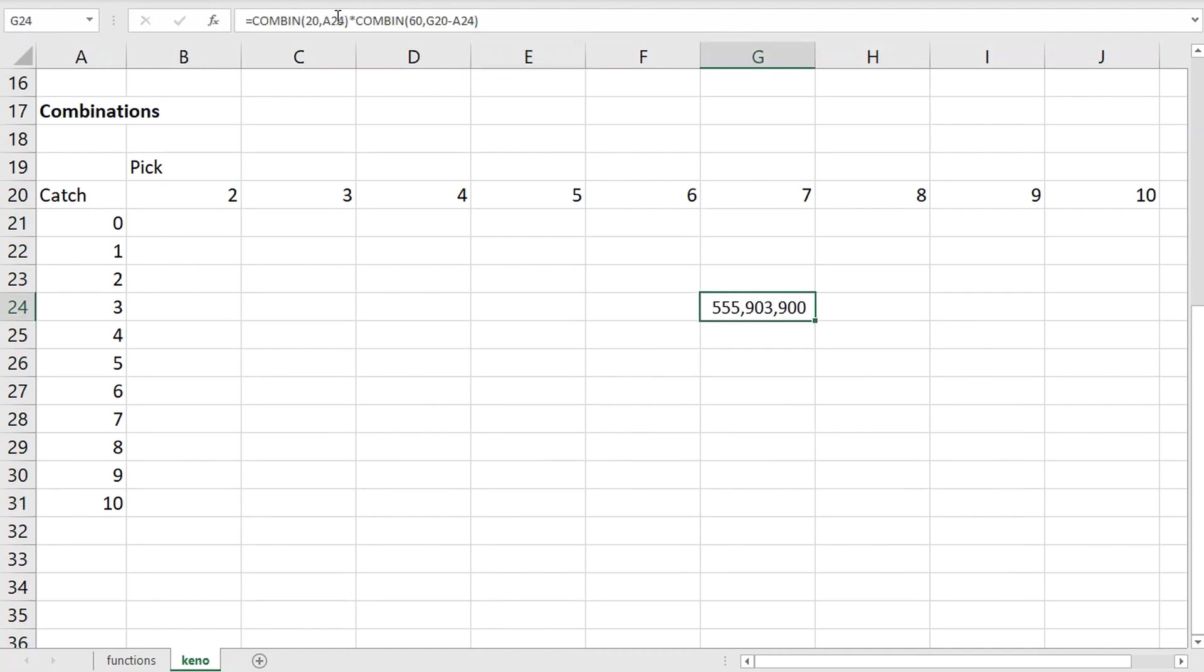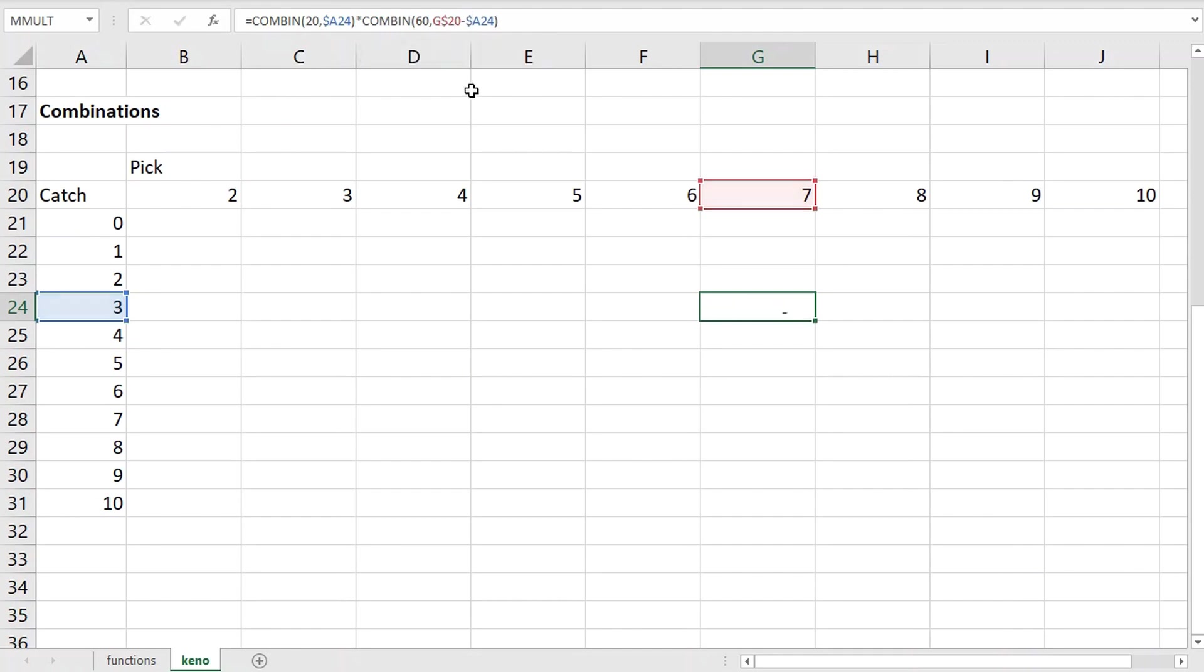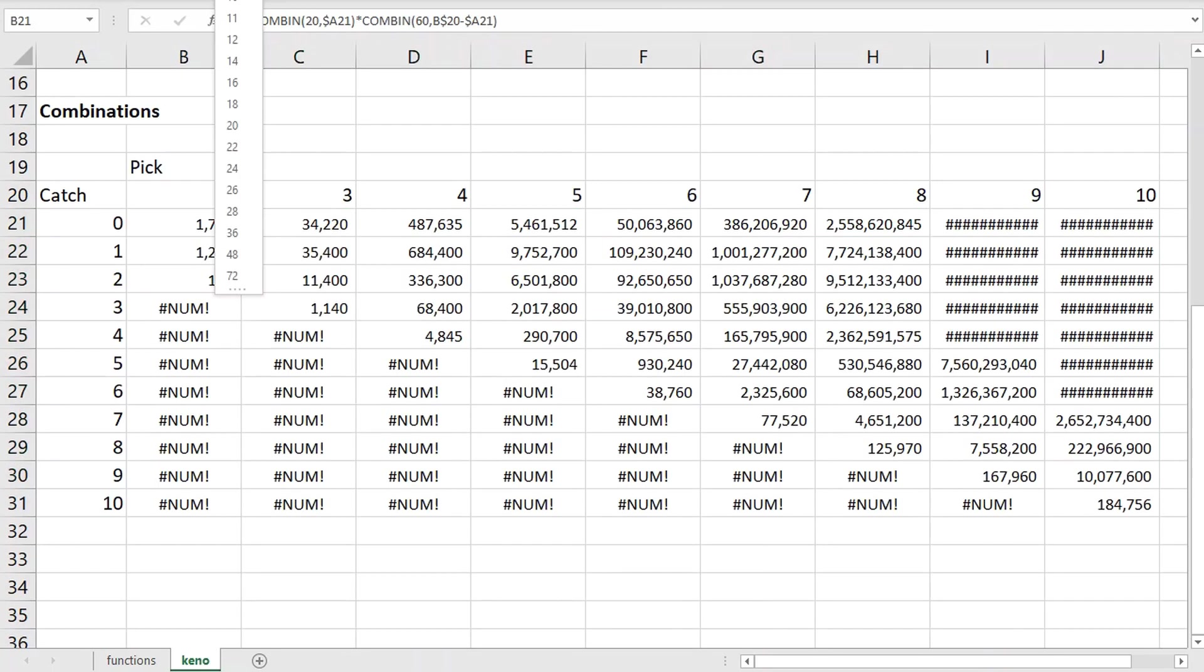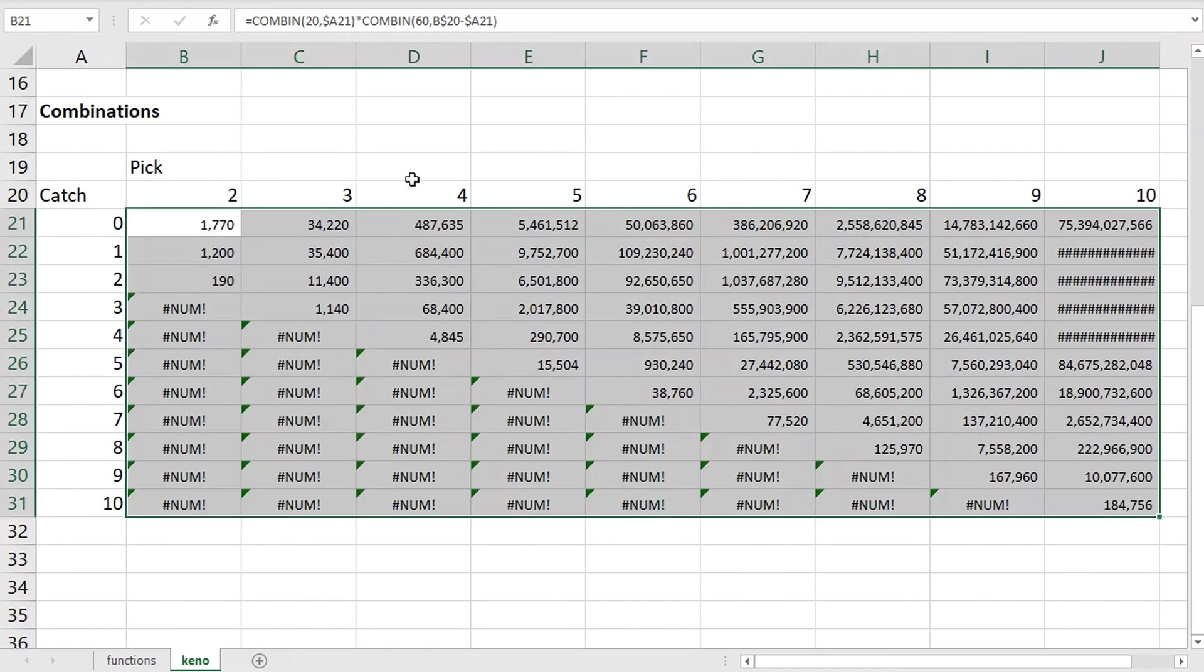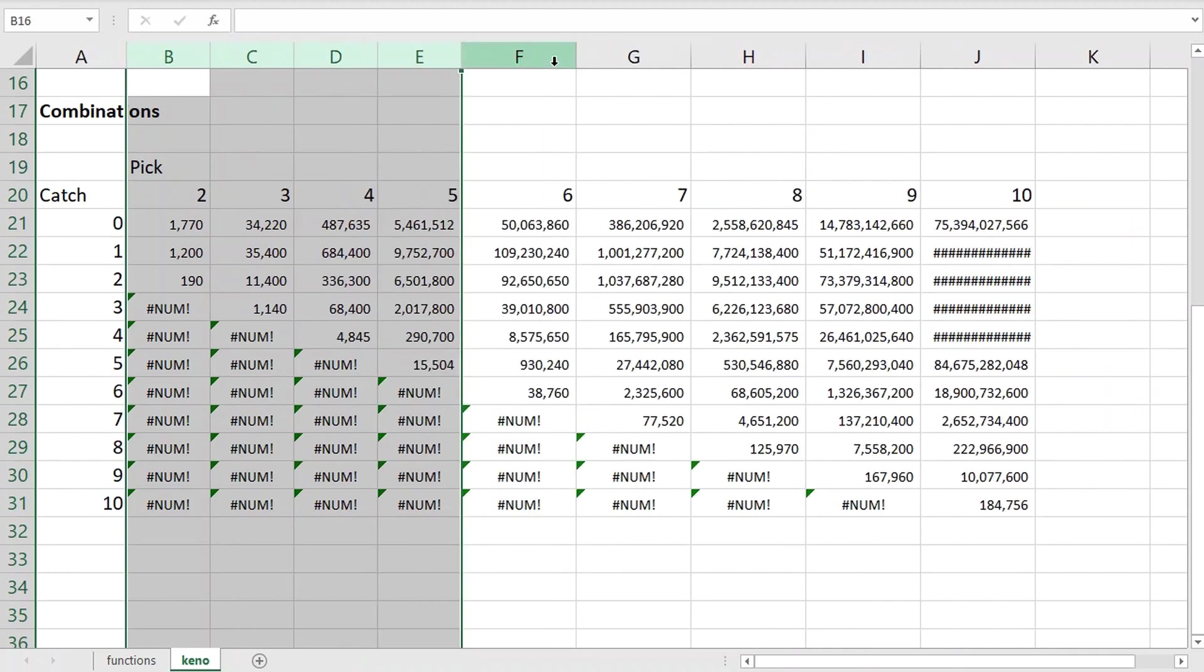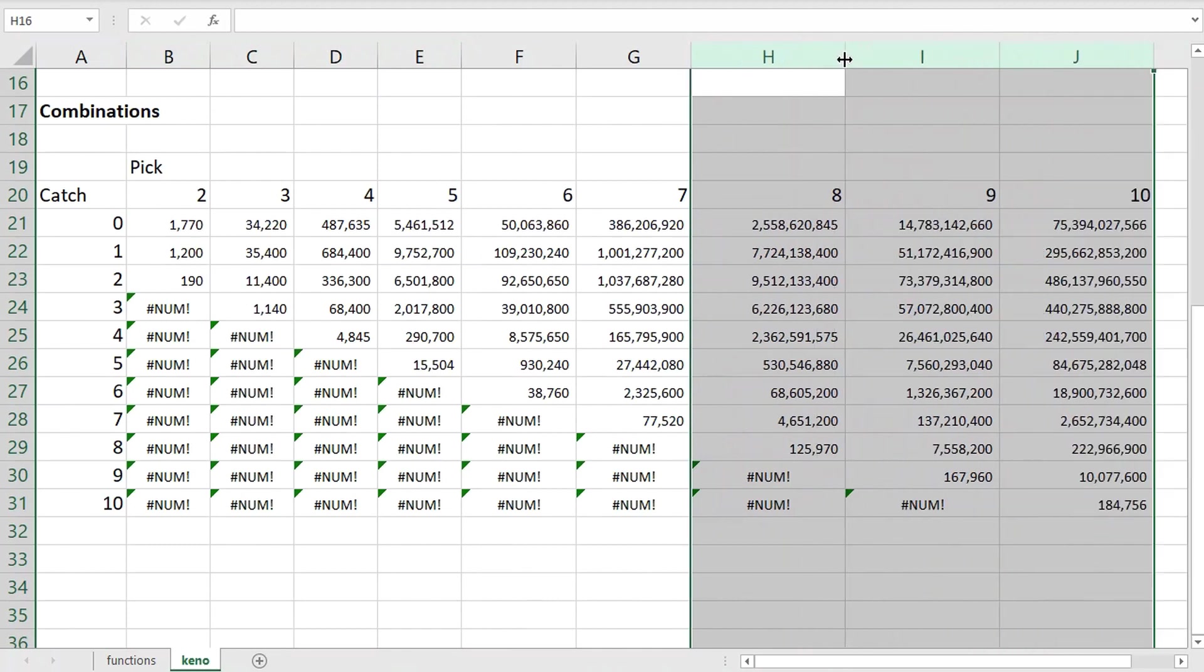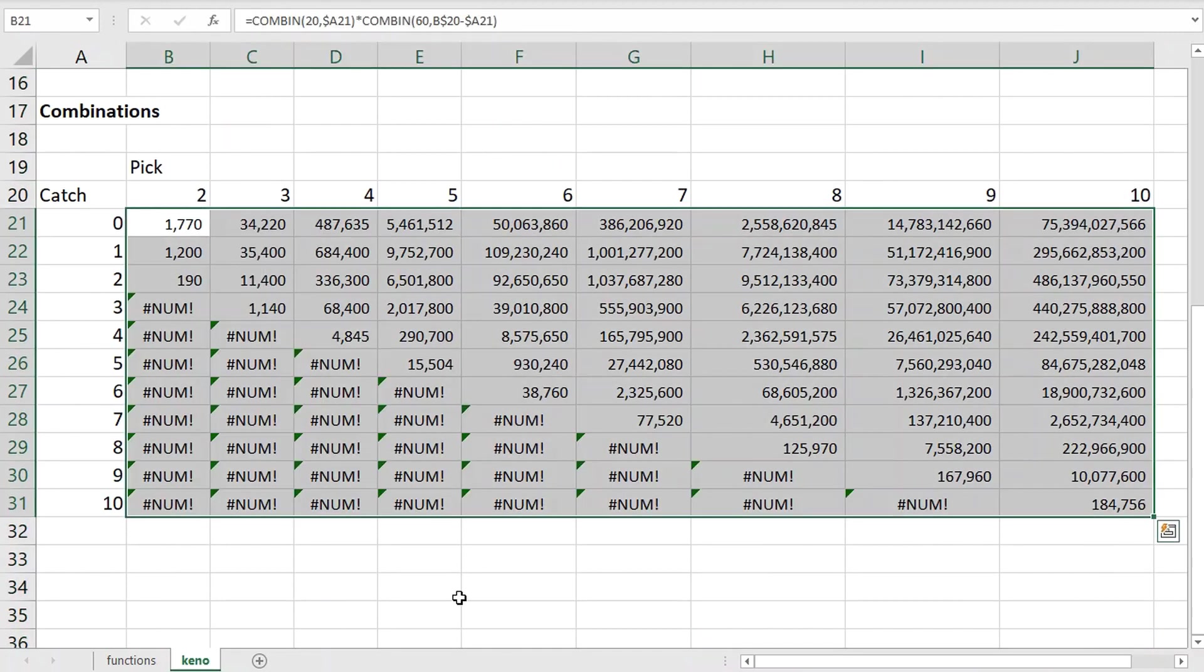And now let's, I'm not sure what the word for this is, but let's make this safe to copy and paste. So the number of winning catches is always going to be in column A. So I put a dollar before the A. And the number of picks is always going to be in row 20. So I put a dollar before the 20. And now I'm going to copy and paste this through the whole table. And let's make the numbers smaller again. And smaller again so I can see all of them.